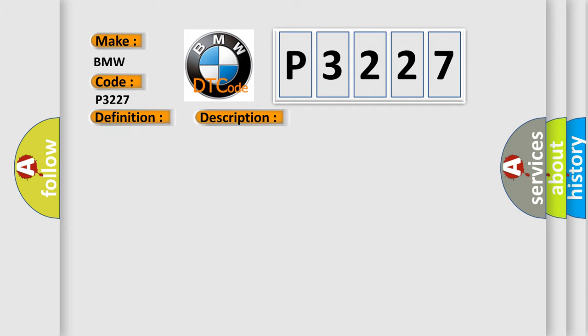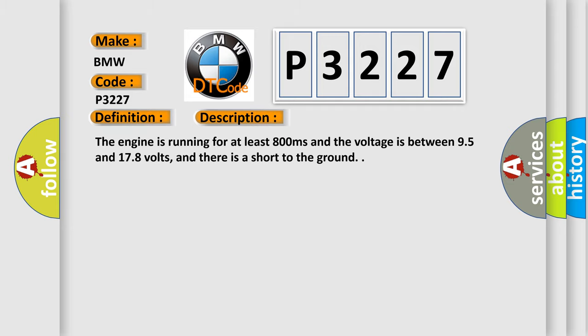And now this is a short description of this DTC code. The engine is running for at least 800 milliseconds and the voltage is between 95 and 178 volts, and there is a short to the ground.